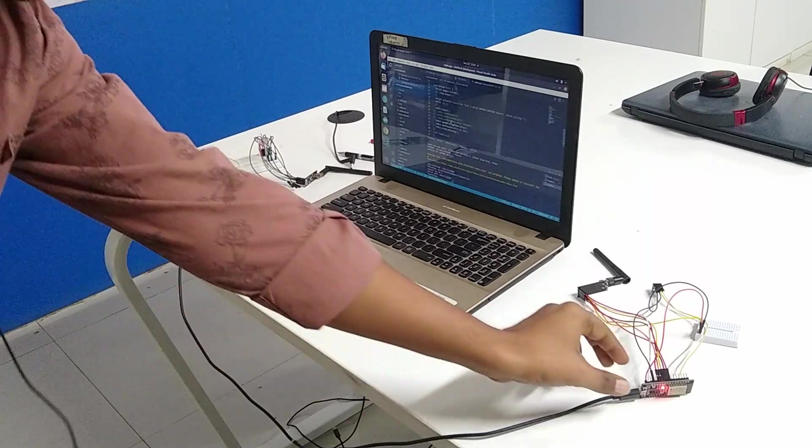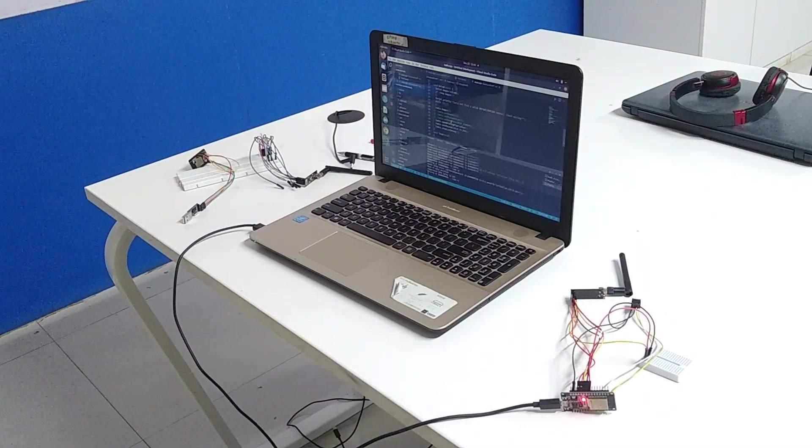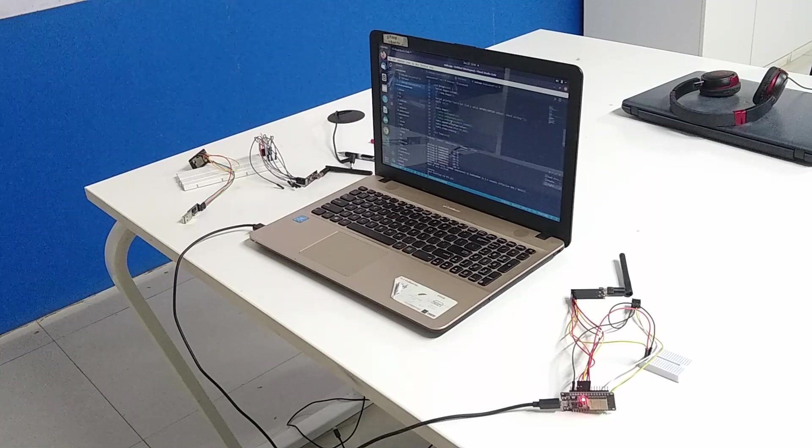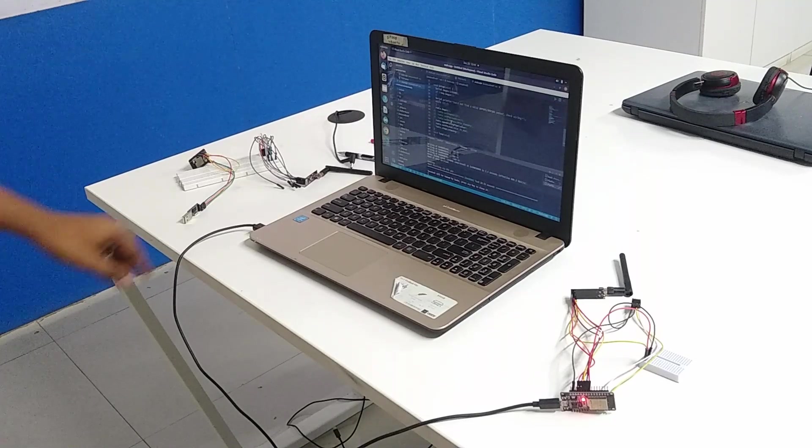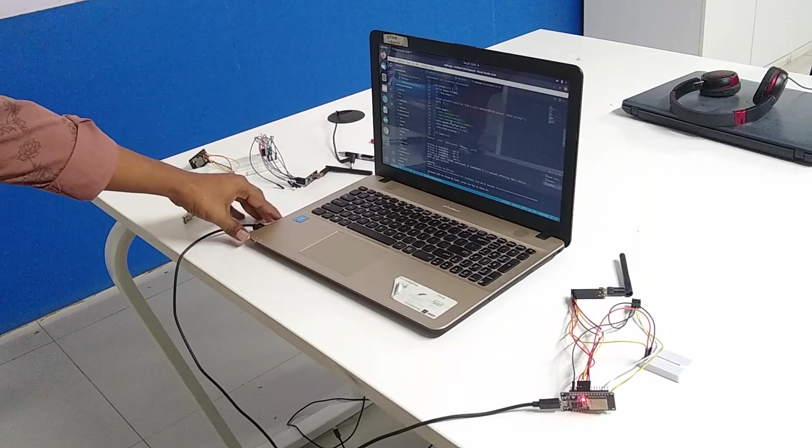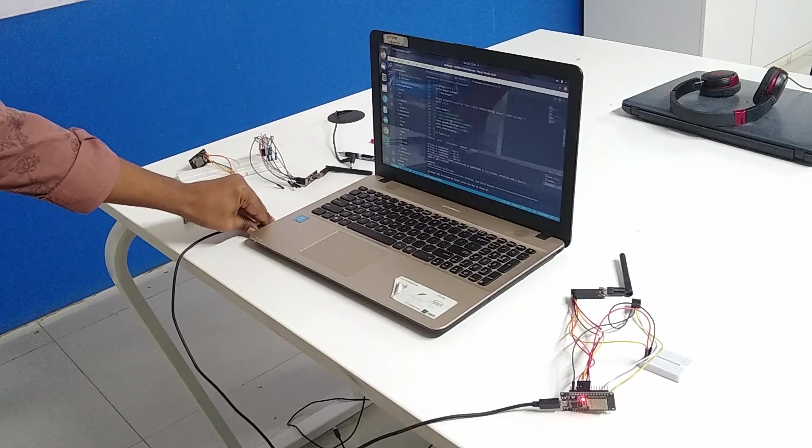So it's getting uploaded. So now this is successfully uploaded at the transmitter side. Now I'll be uploading it on the receiver side.